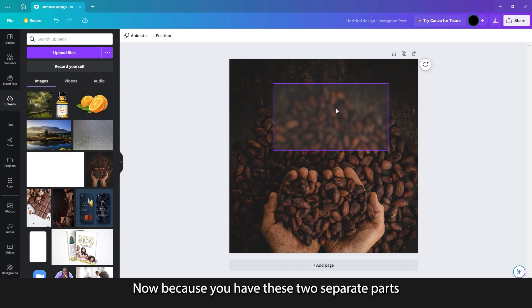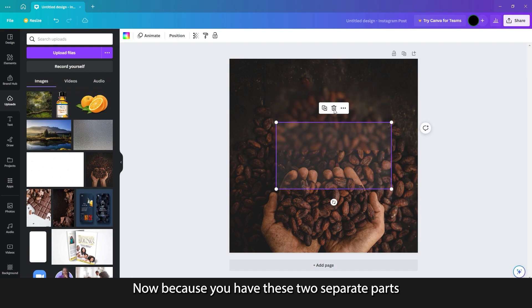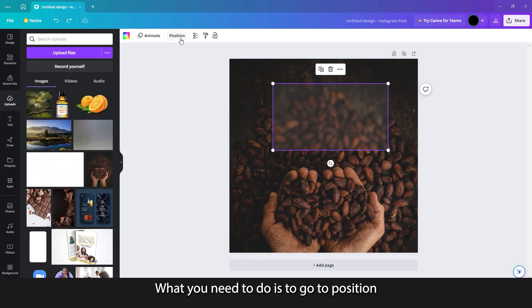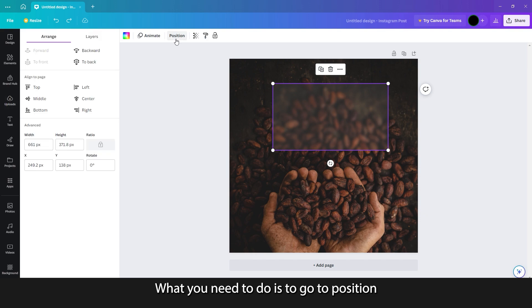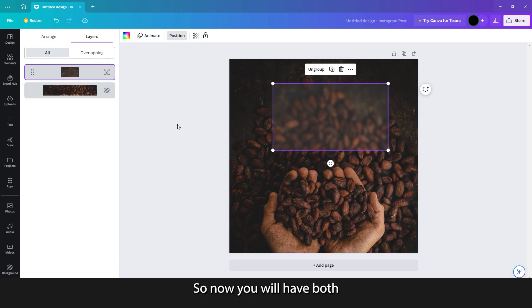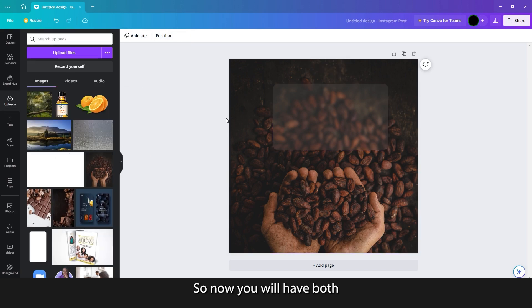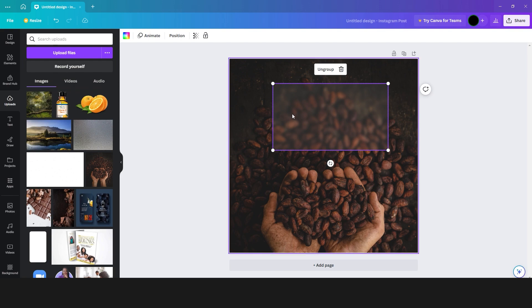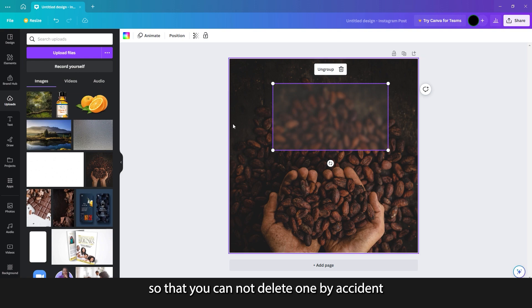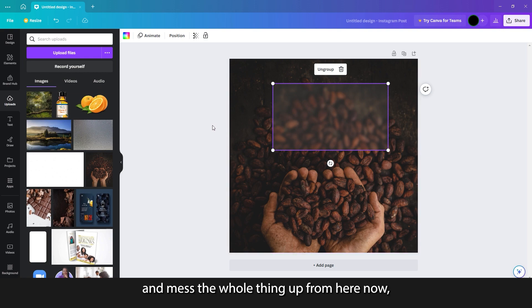Now, because you have these two separate parts to this, what you need to do is go to position, then layers, select both of them and group them. So now you will have both as a single selection — a single layer — so that you can't delete one by accident and mess the whole thing up.